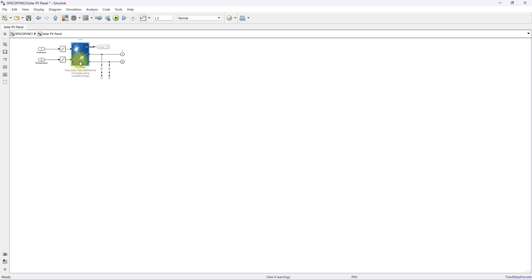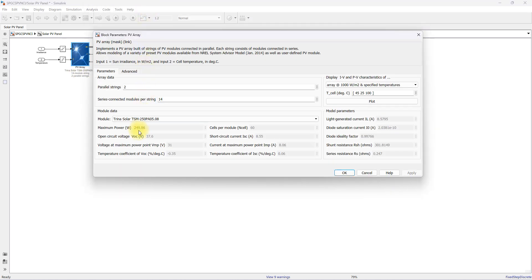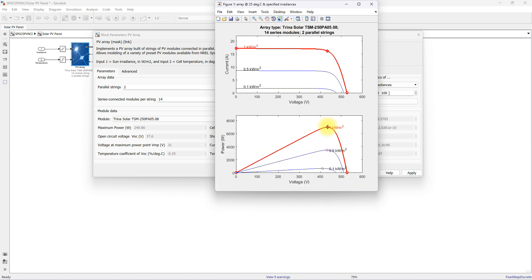You can go inside and see the PV array. The single PV panel has a power of around 249.86 watts, voltage at maximum power point of 31 volts, and current at maximum power point of 8.06 amps. Looking at the IV and PV characteristics of the PV array, for 1000 W/m² it can generate maximum power around 696 watts at around 434 volts. For 500 W/m² it generates around 3,486 watts, and for 100 W/m² it generates around 660.1 watts.